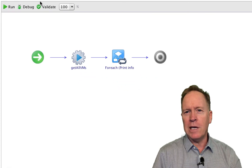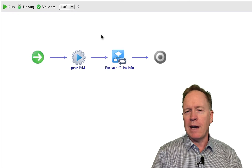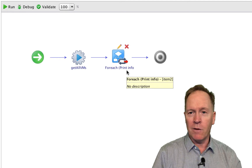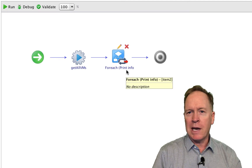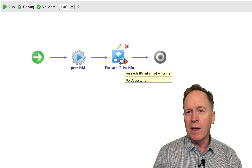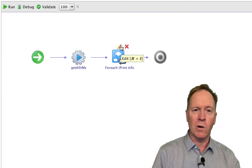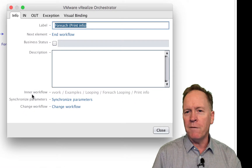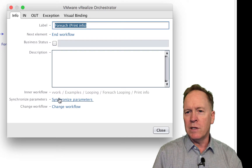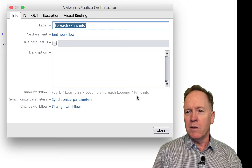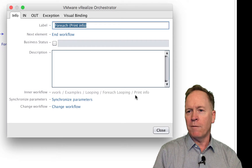If you have a FOREACH in your workflow, you can find out what workflow it's calling by looking at the name beneath the icon itself, though sometimes that name gets truncated. You can always figure out the name of the workflow the FOREACH is calling by editing the FOREACH schema element. If you look down on the info tab where it says 'enter workflow', it gives you the exact path name. In the workflow we're currently editing, we're doing a FOREACH schema element to call a workflow called printinfo repeatedly.